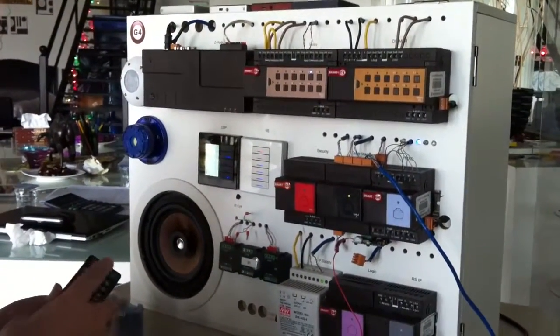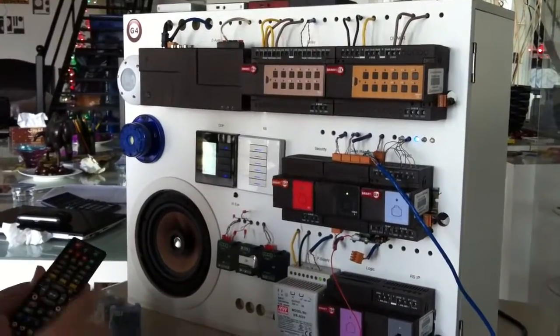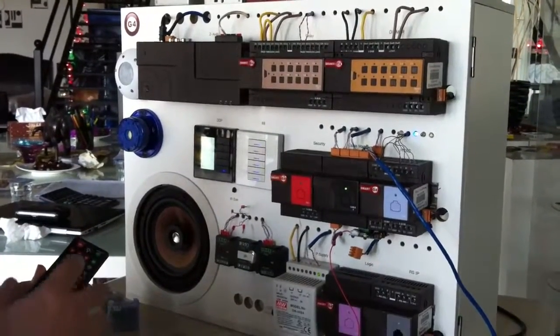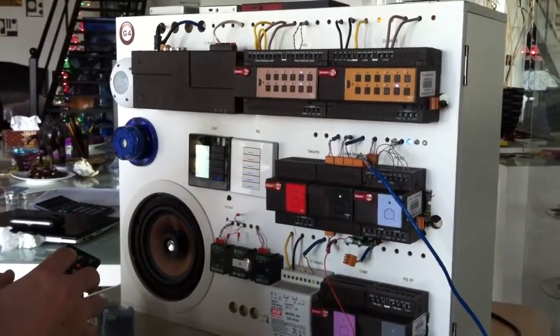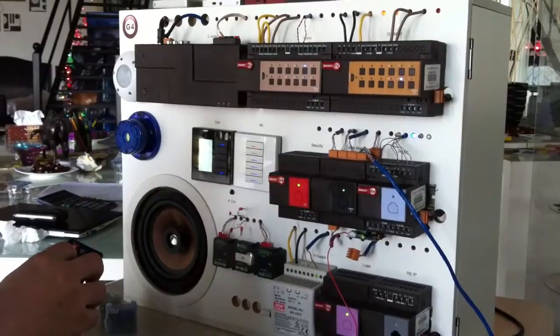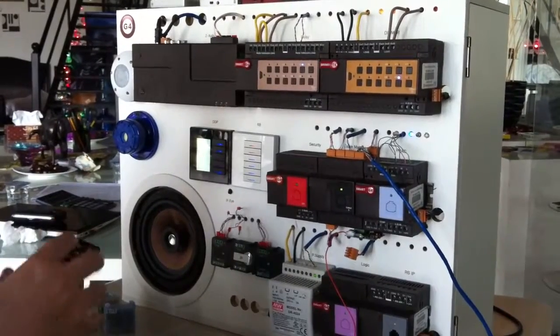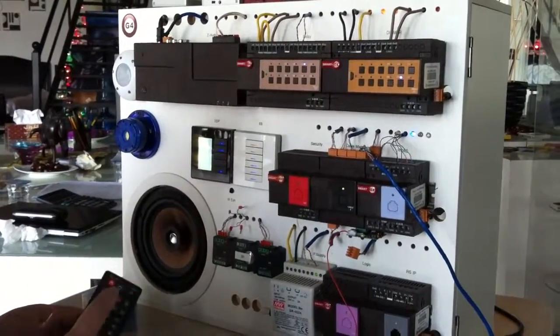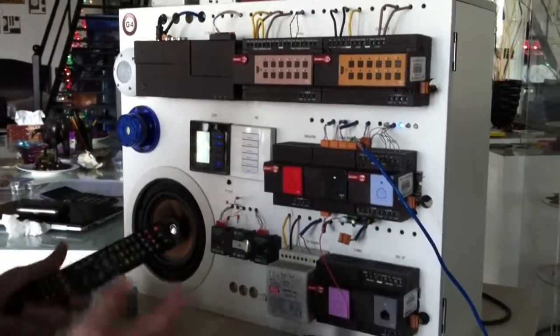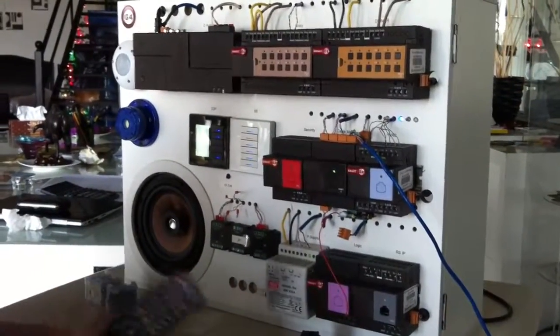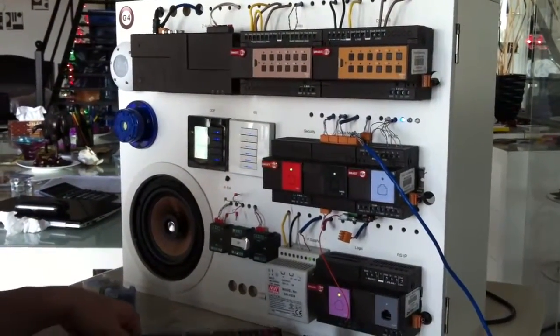So I have all off. I have mood 1 which is three of them, and mood 2 all working all together. This is as an example on how to do things using the remote control.